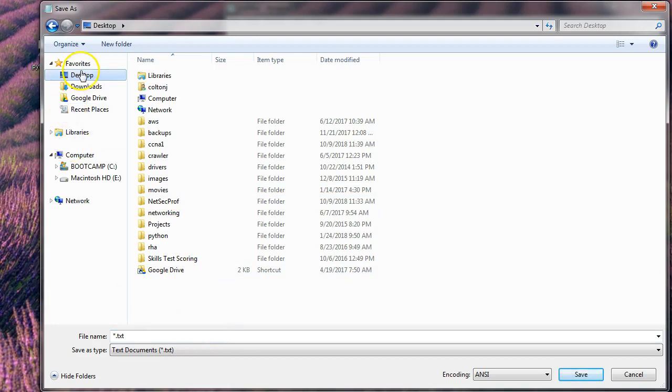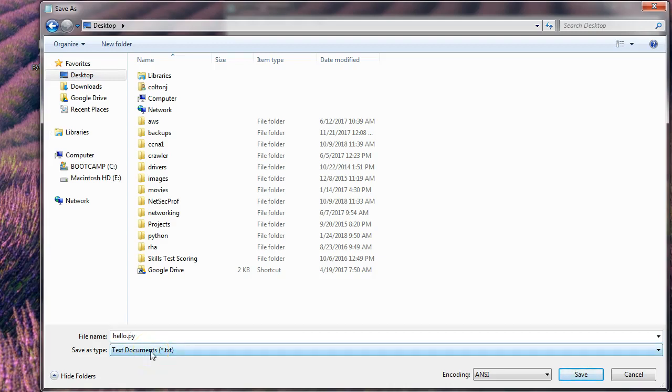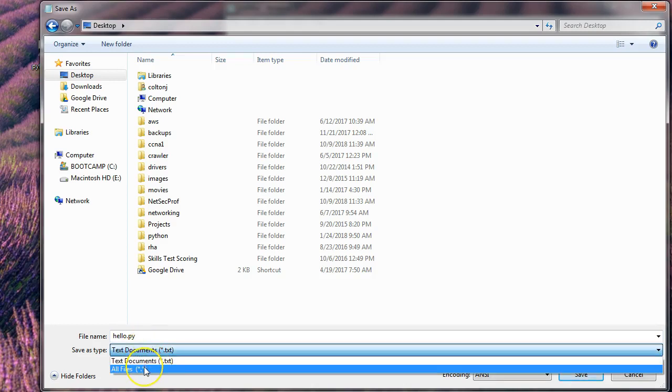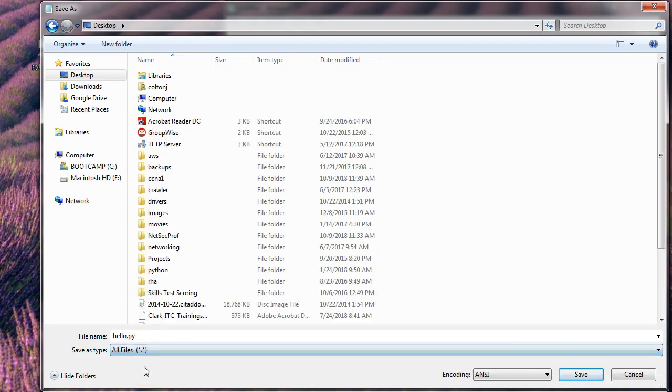I'm going to save on the desktop. And I want to save it as a Python file. So I will make this one hello.py. You need to change the type from text right here to all files. And then save it.